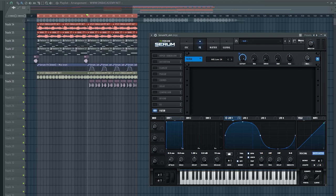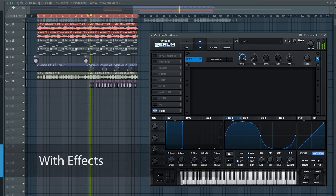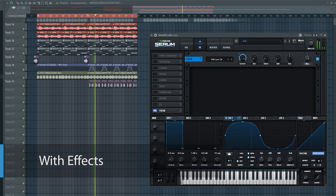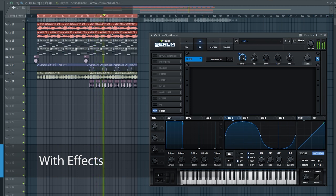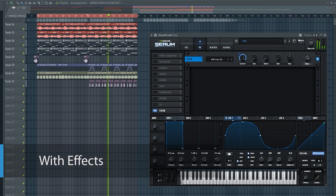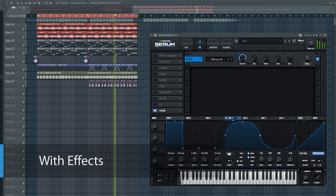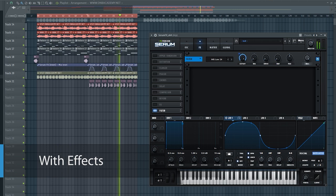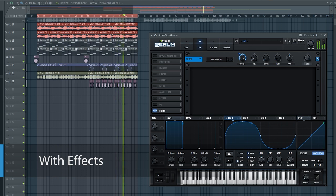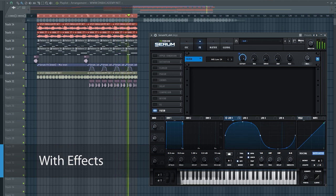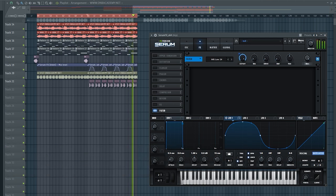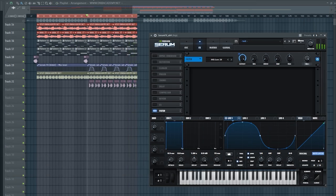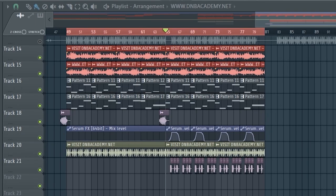So this is what we're going to create. Okay, so that's what it sounds like with the audio effects. Now let's listen to what it sounds like without the audio effects.